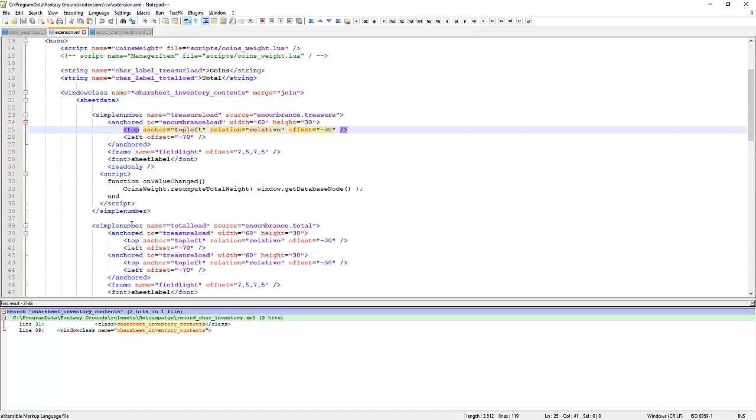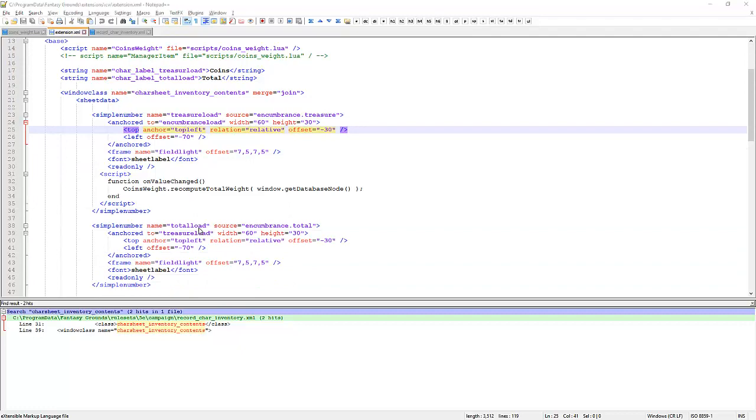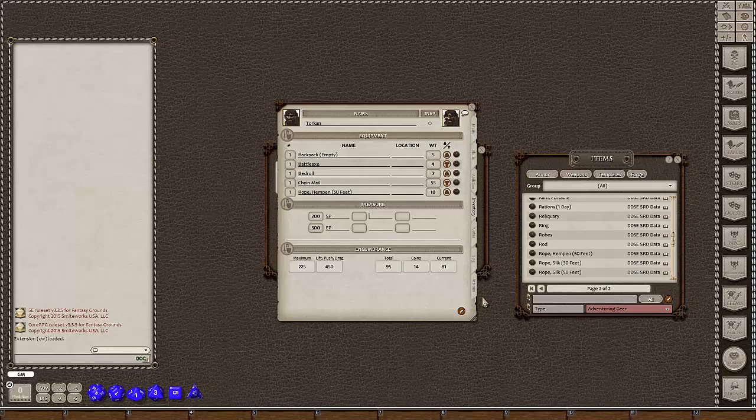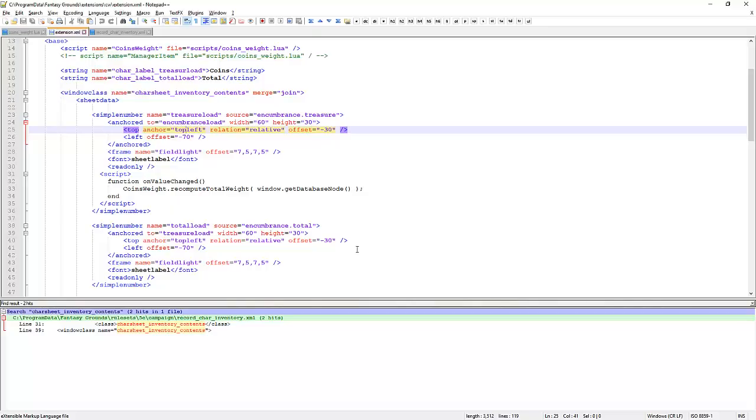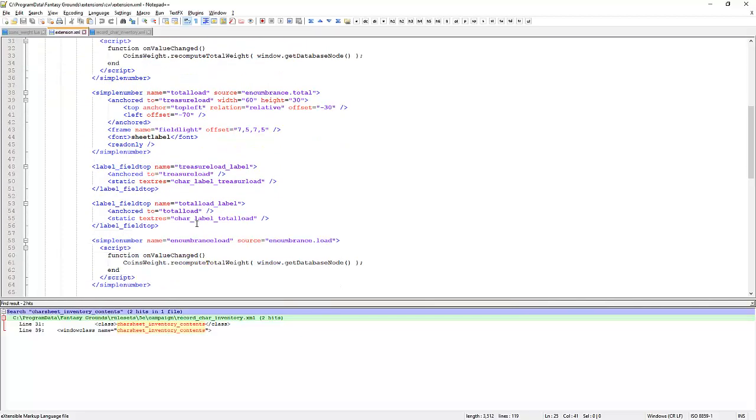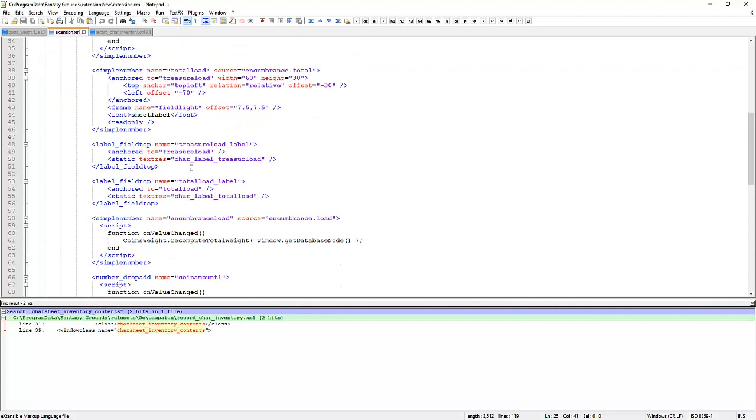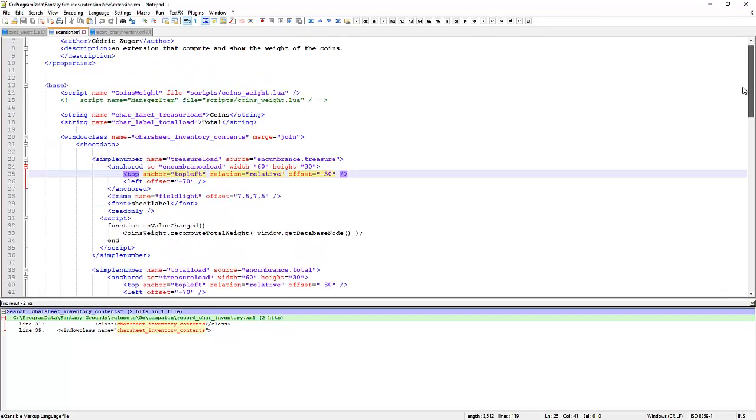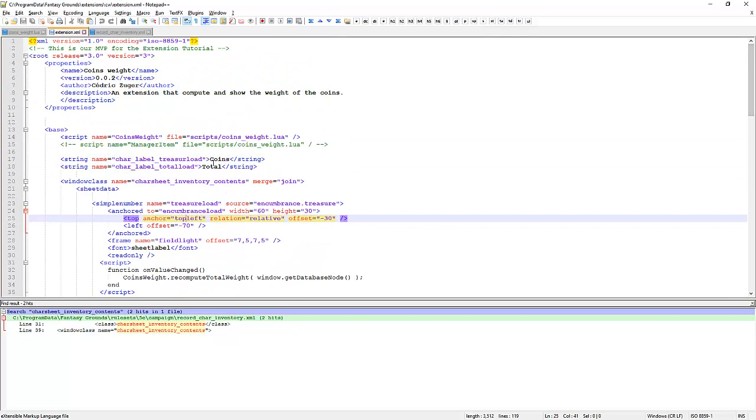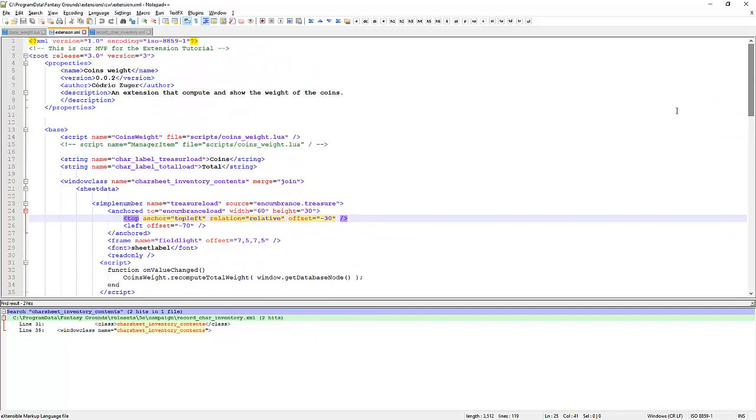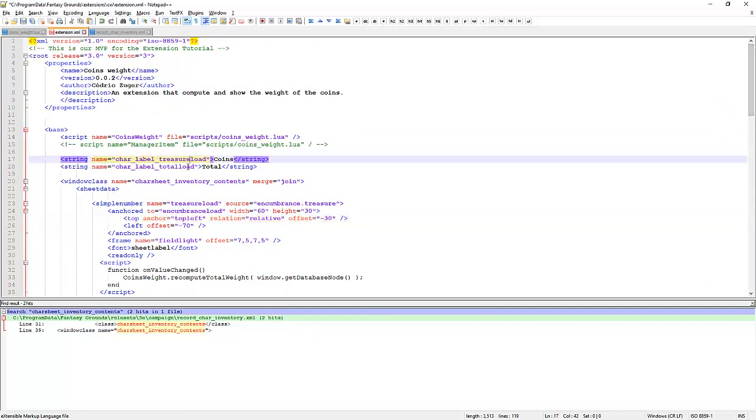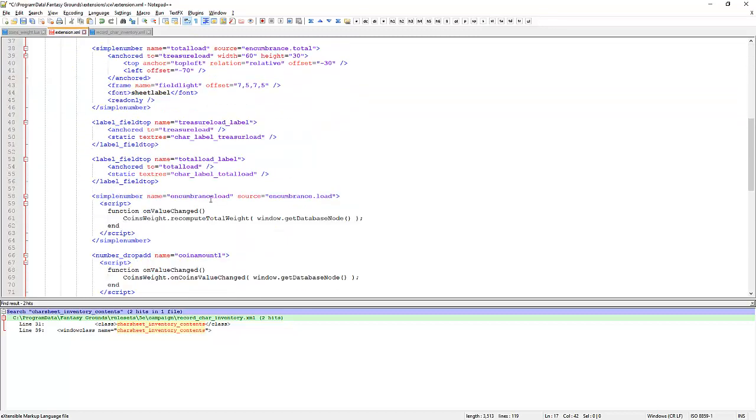So what we'll find now is that we've got simple number treasure load, simple number total load. These are these two values here, coin load and the total load. And then the next fields that we've got are the labels, treasure load label and total load label. They are defined at the top of the page here, coins and total. A little typo in there. We might just adjust that. We will adjust it down here as well.